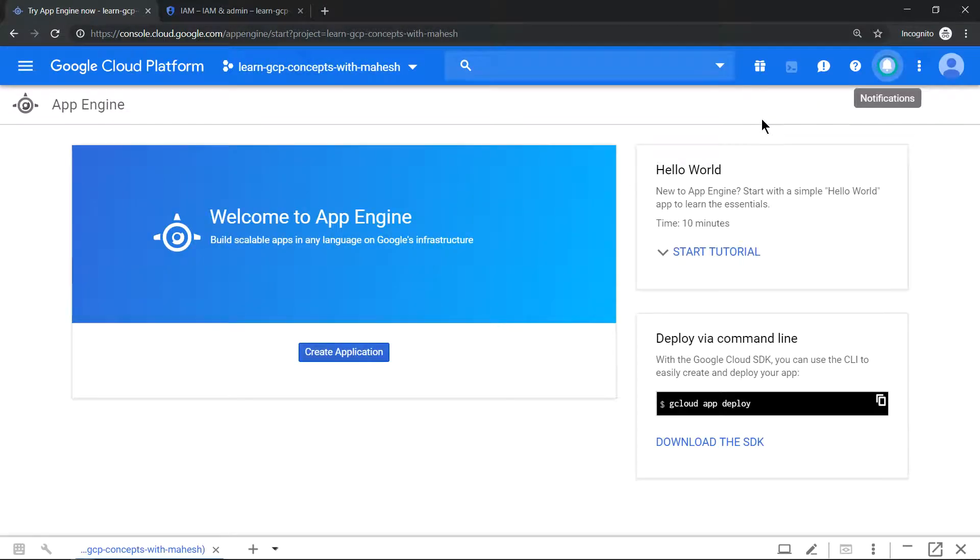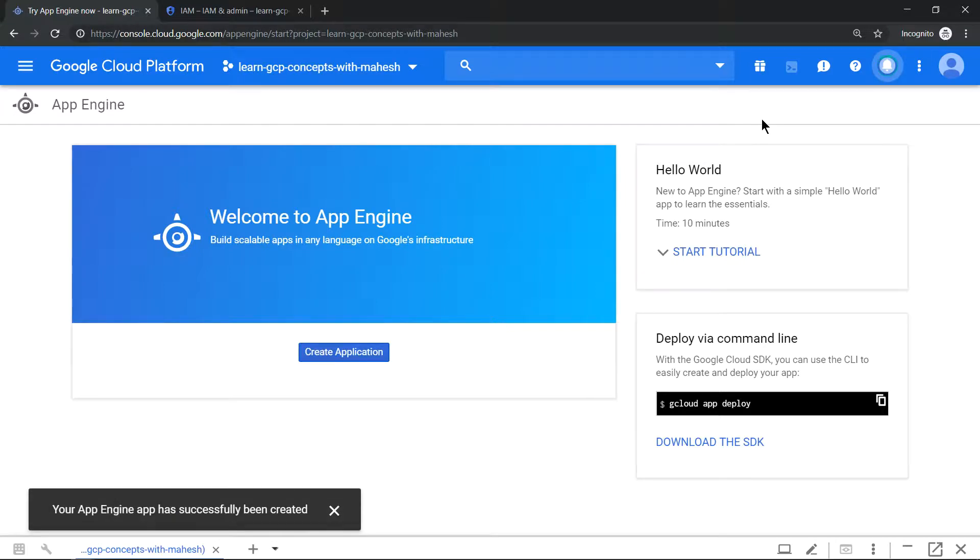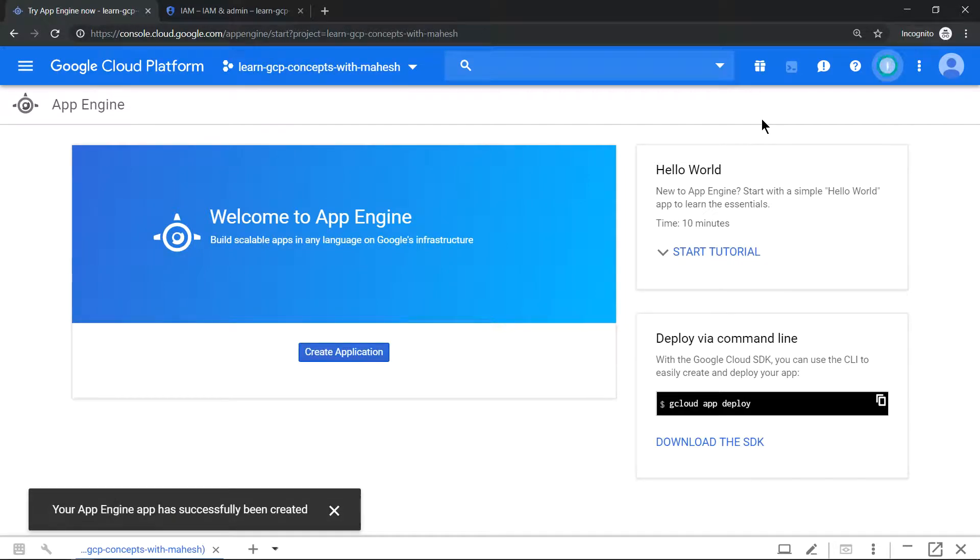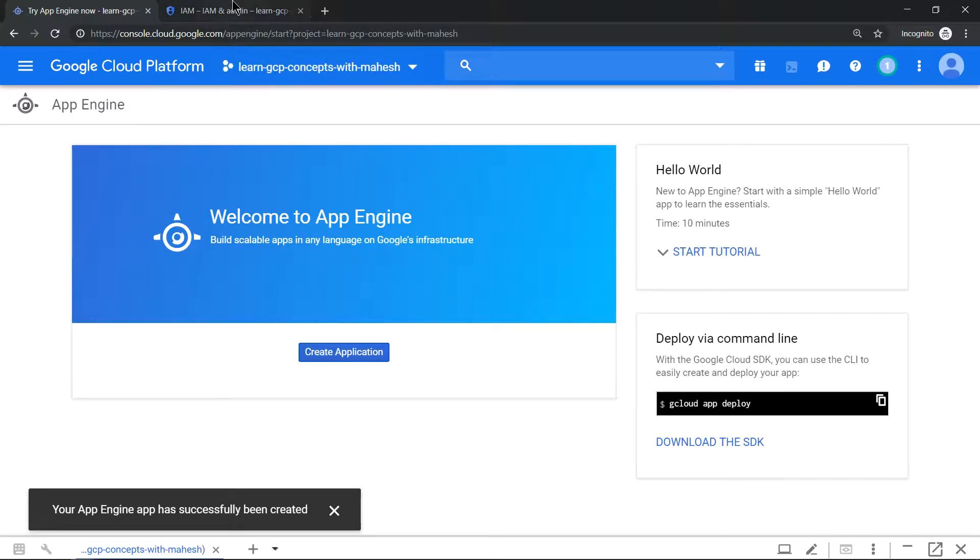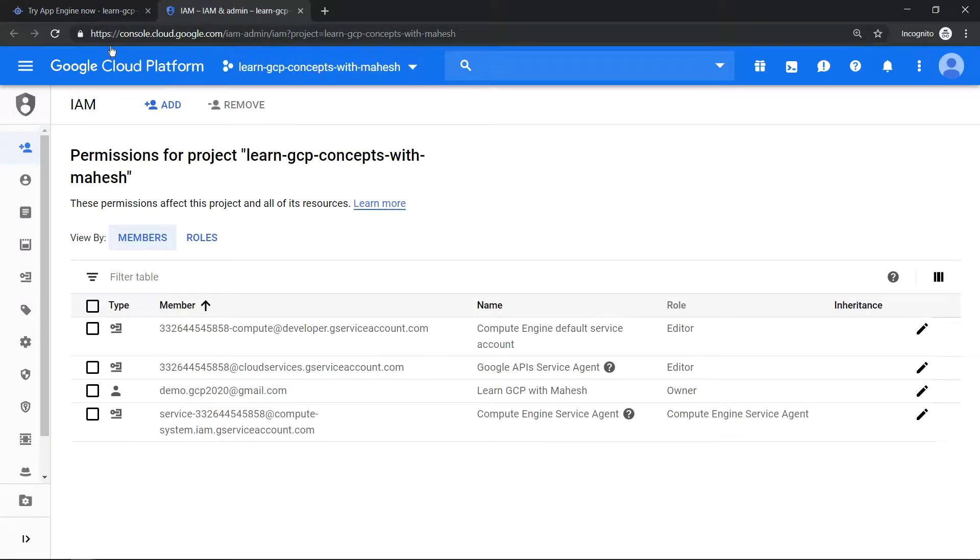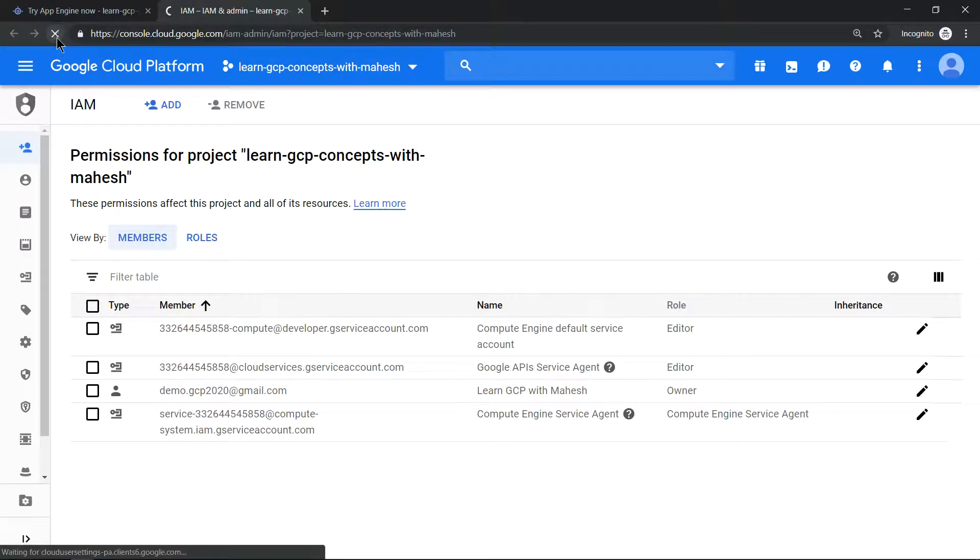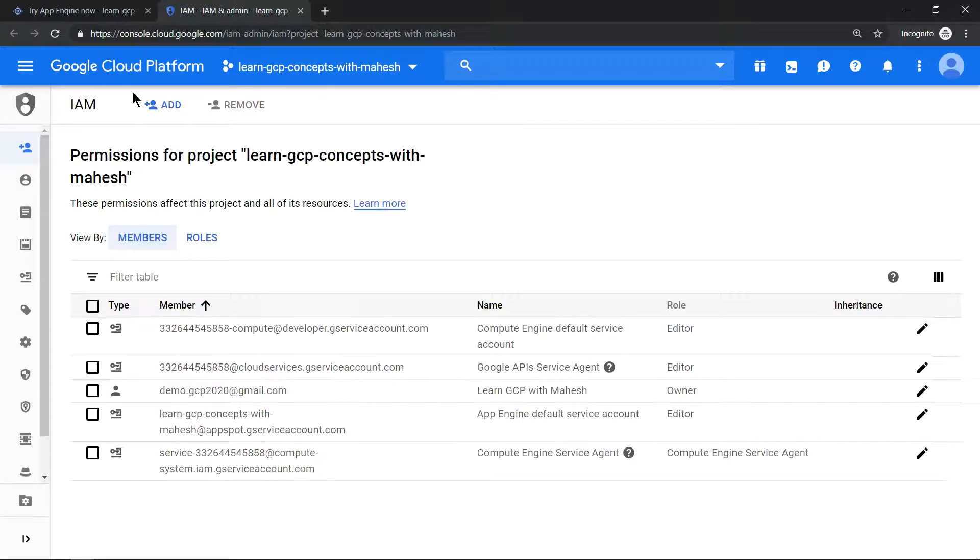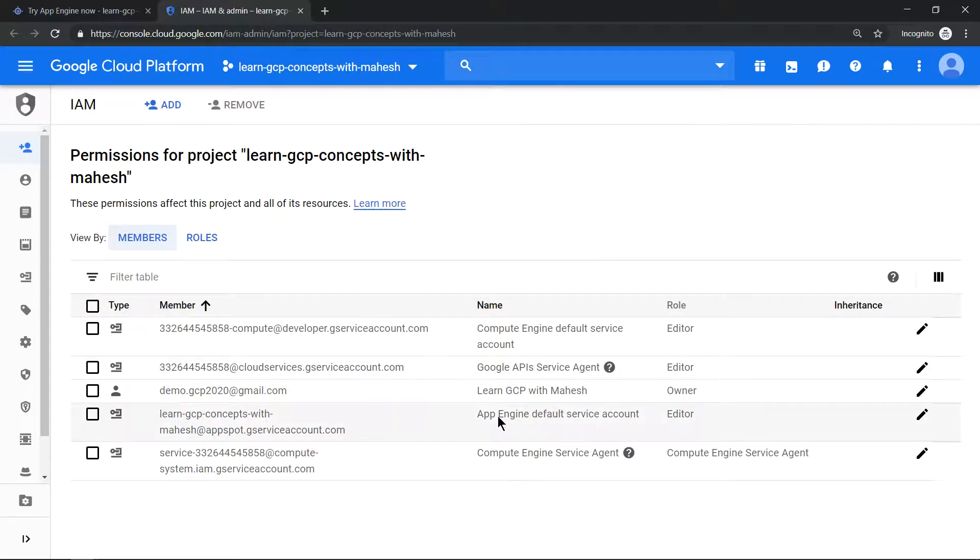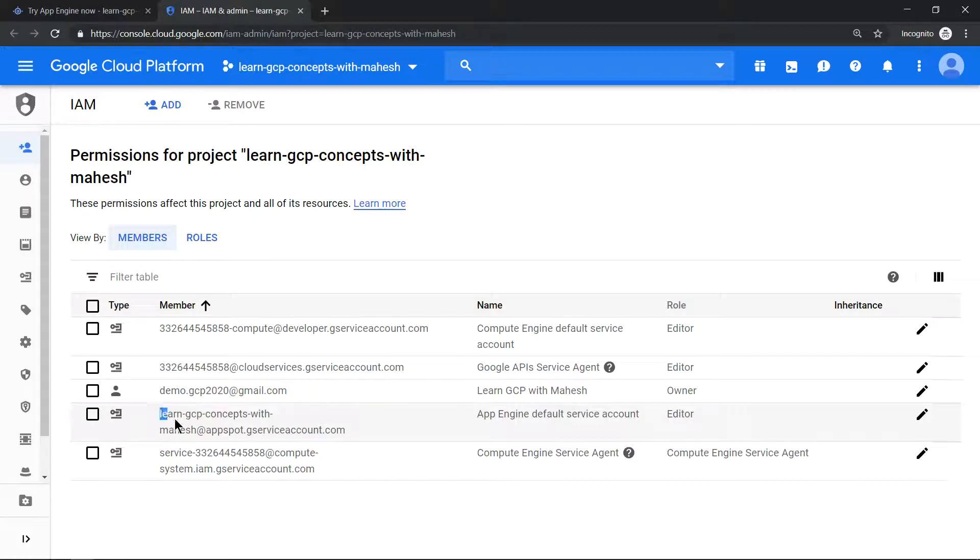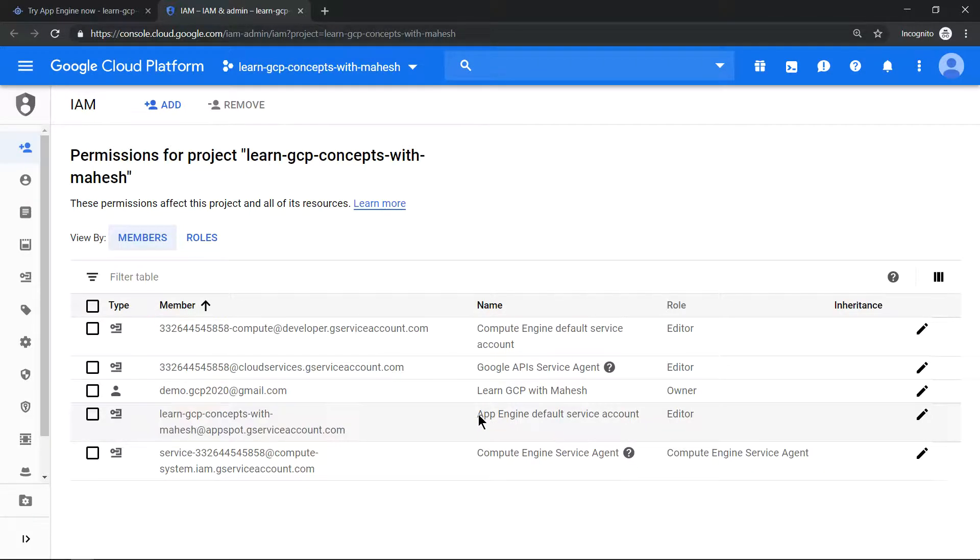Okay, the instance is created, the App Engine is created successfully. Now if I refresh the screen you should see a new account, a new service account primarily for App Engine. And you see the new account, this is your new service account which was created basically for your App Engine related stuff.